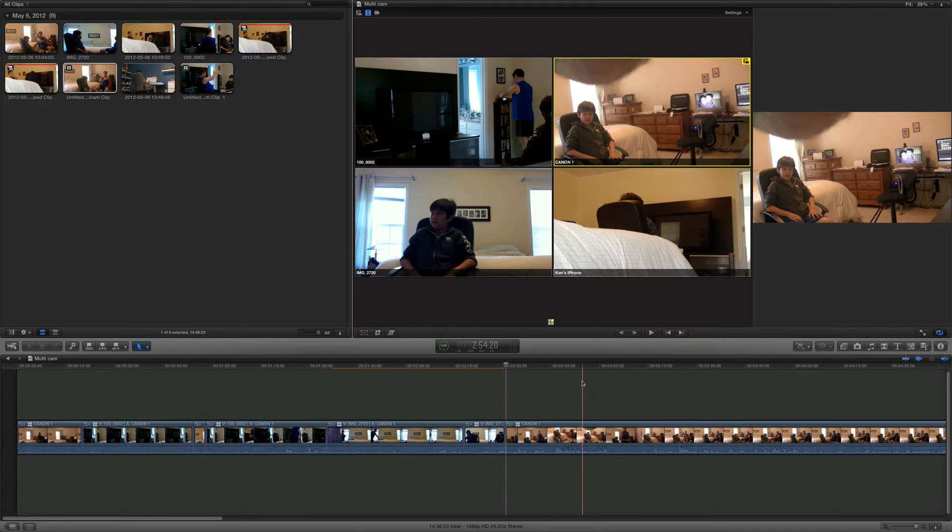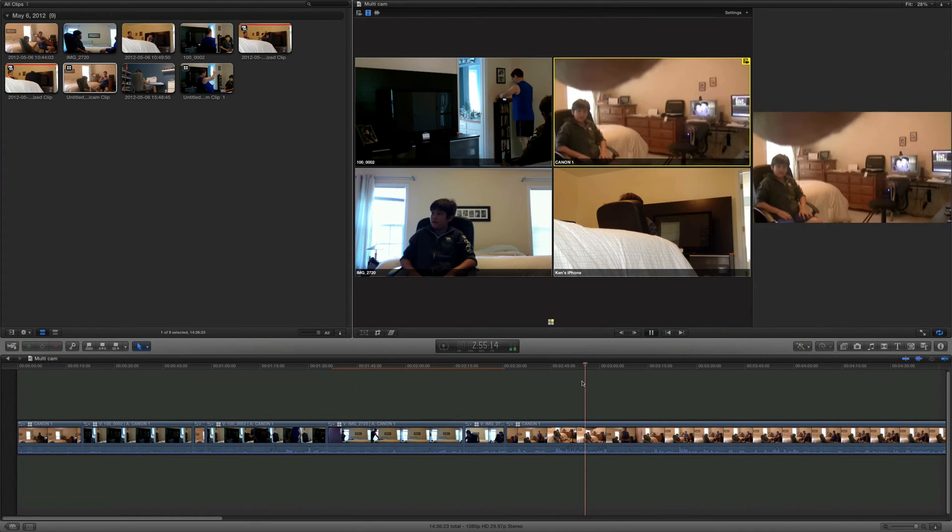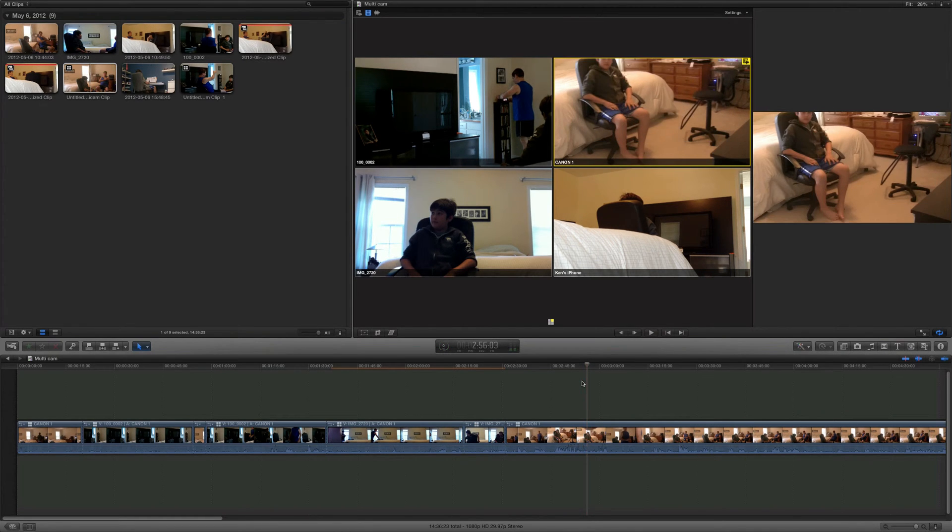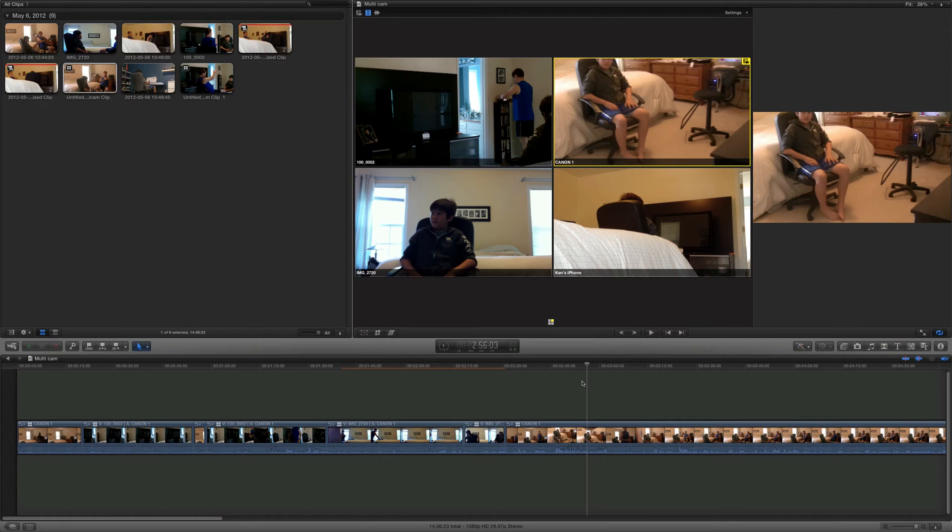Keep watching through it, keep switching from camera to camera. It's actually a lot of fun editing it. This is as far as I'm going to go right here just for time's sake.